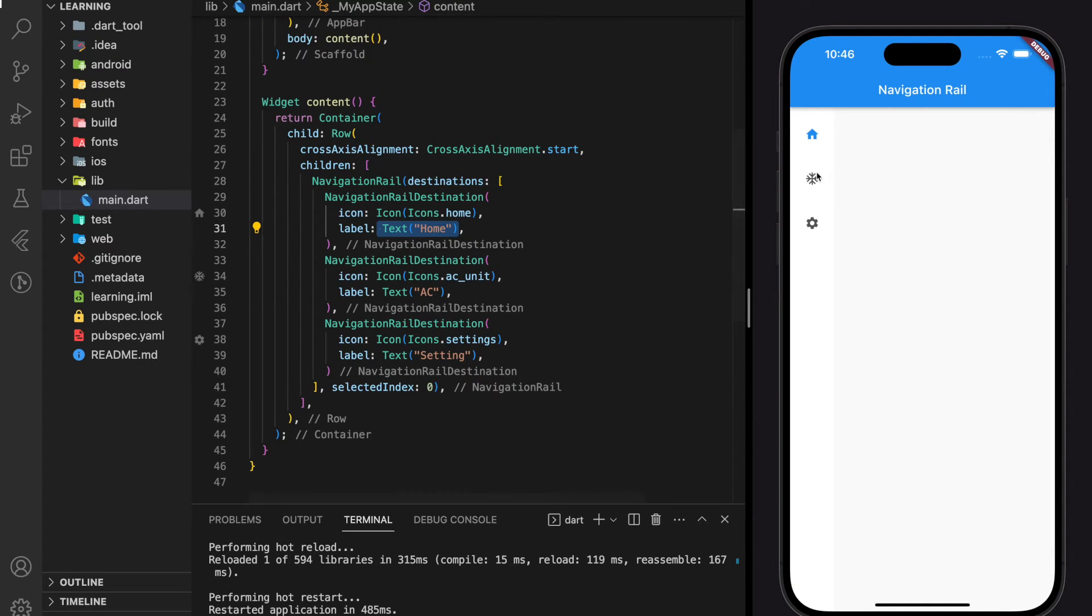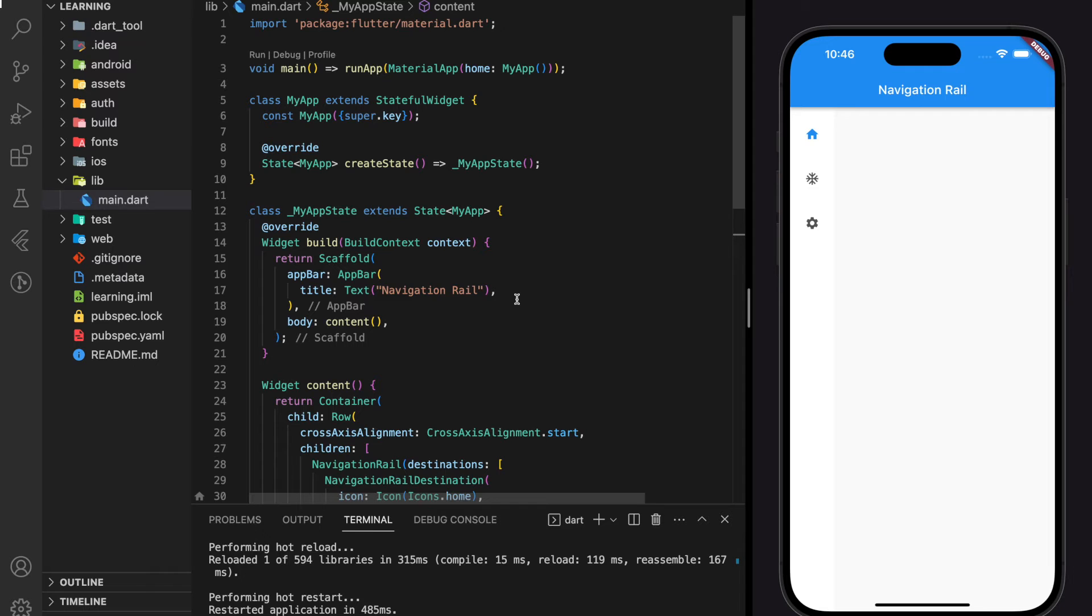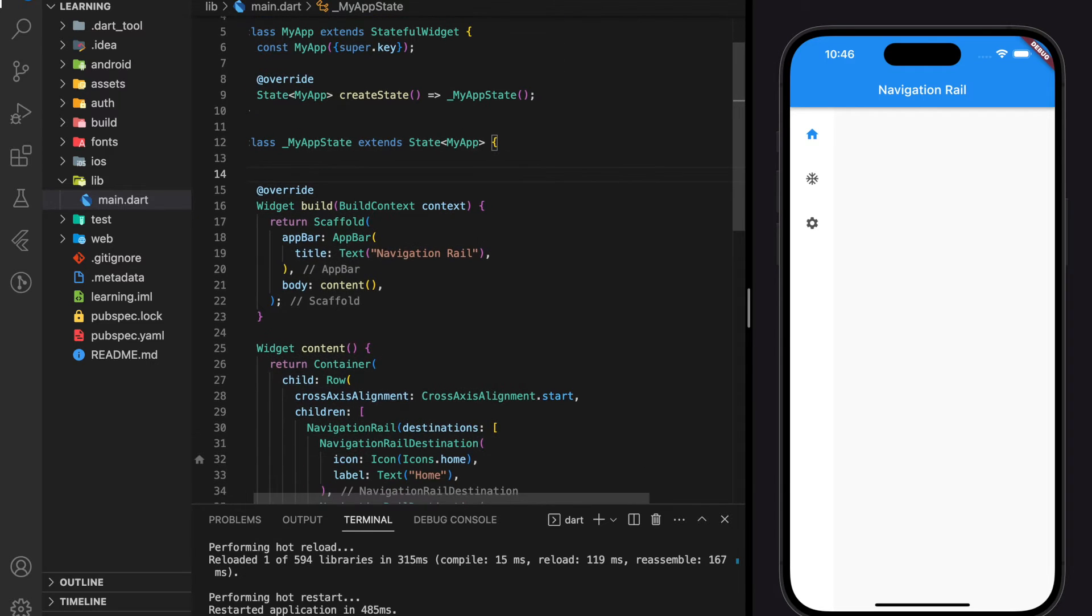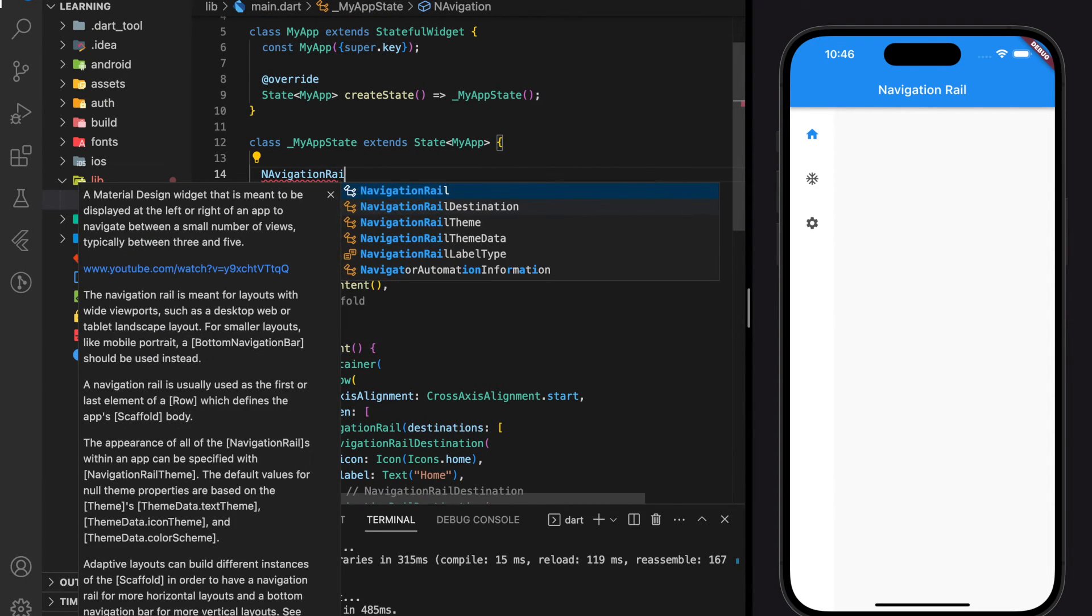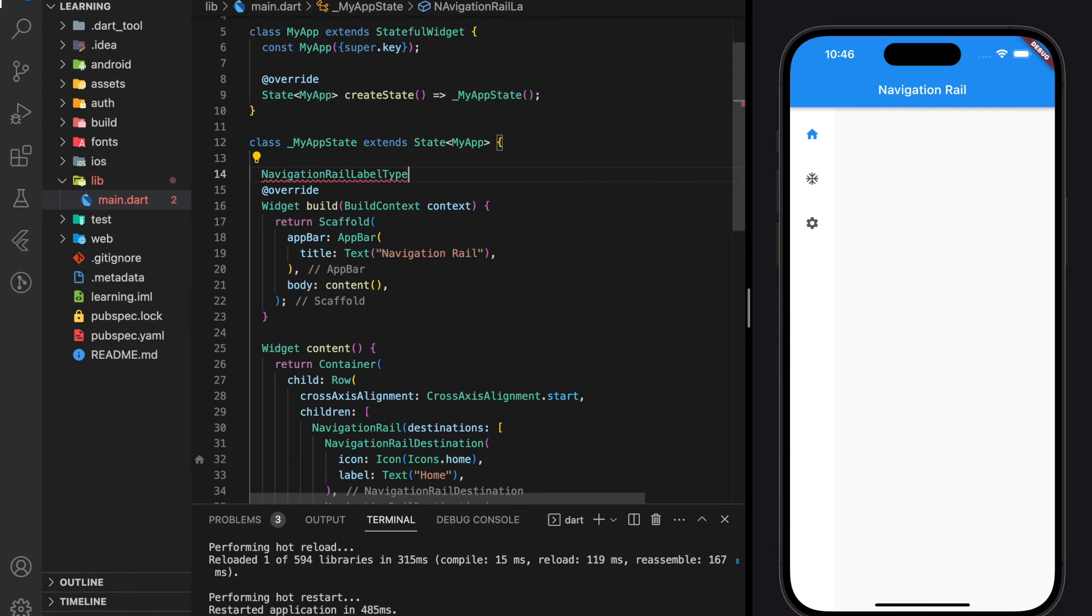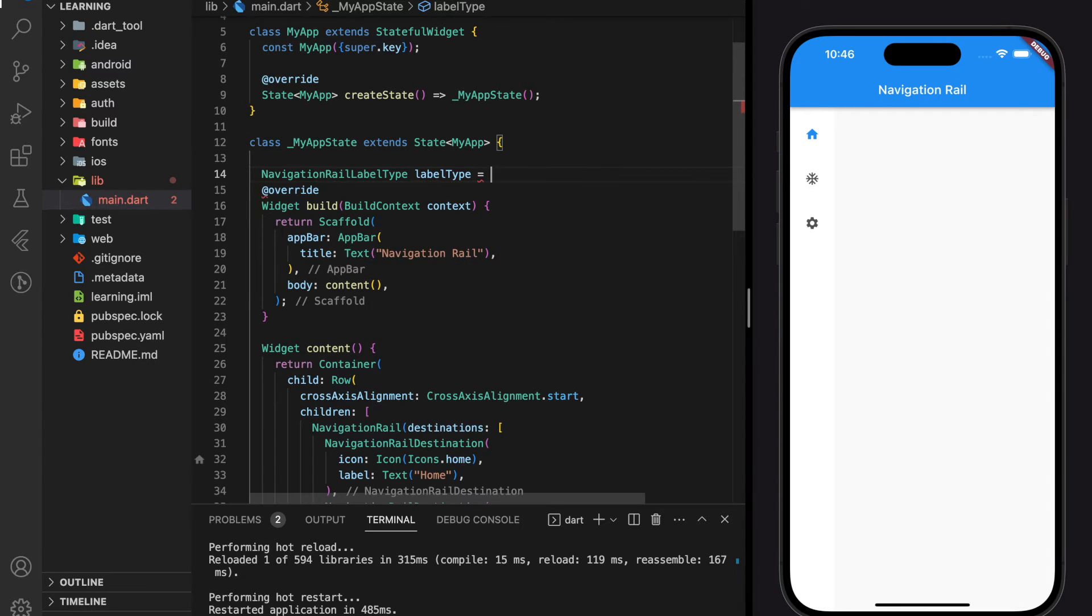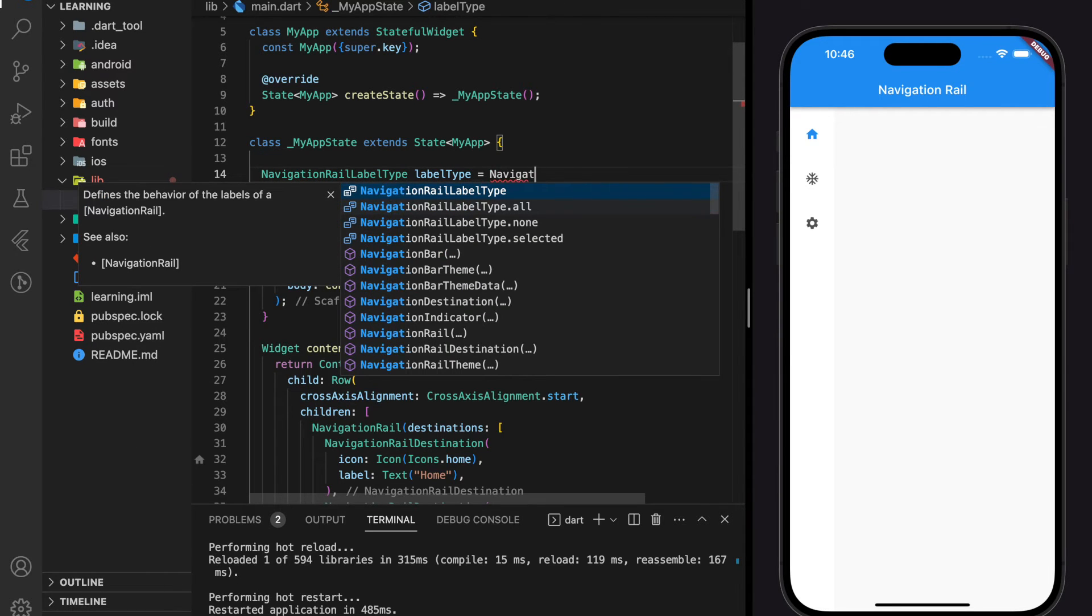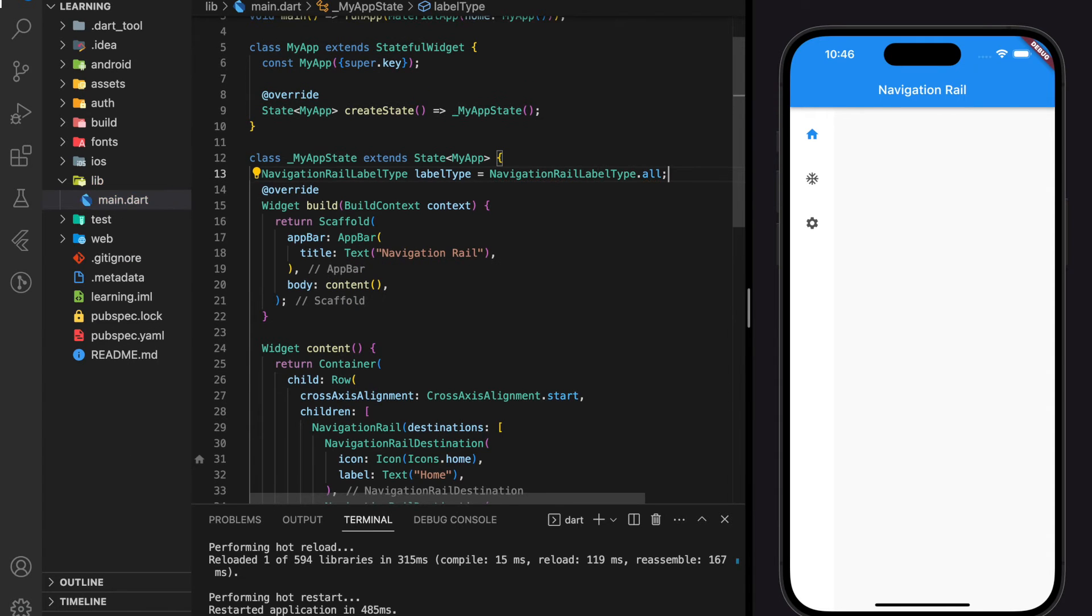Firstly, let's set the label to be visible for all destinations. In order to do that, we need to create a navigation rail label type, and this label type will be set to all.